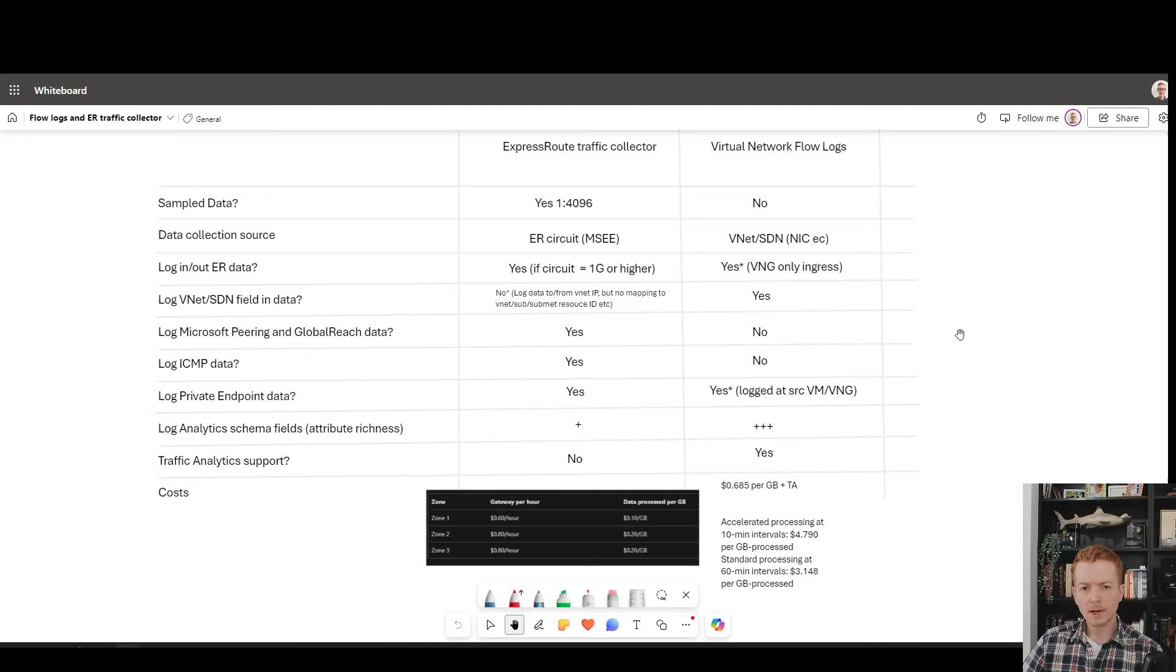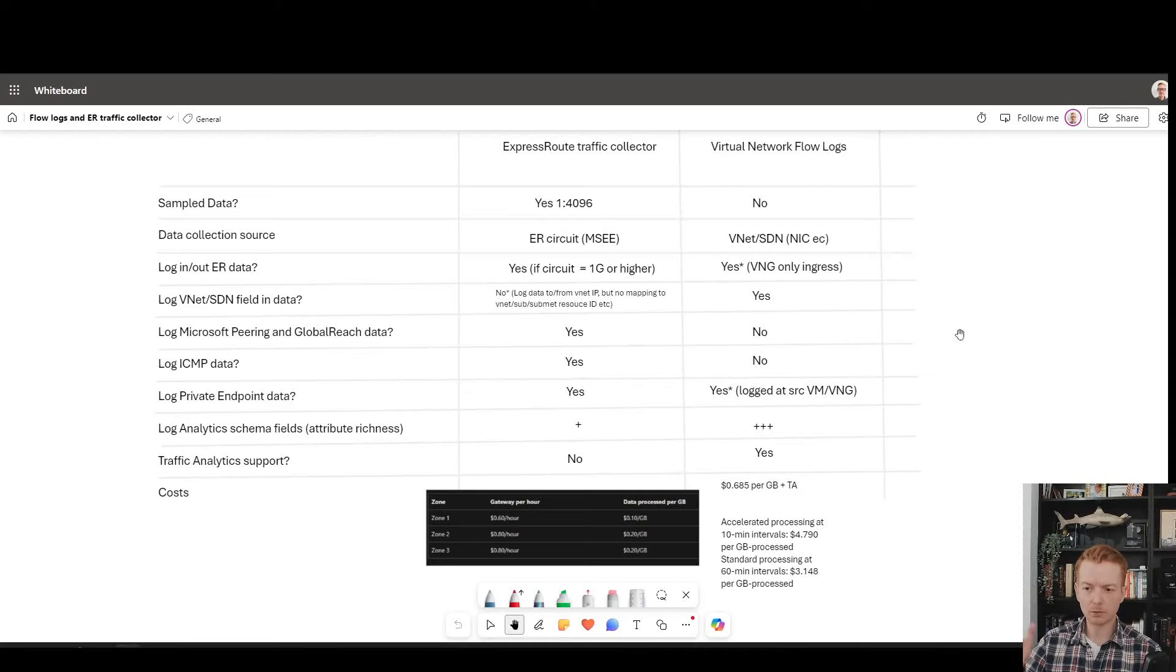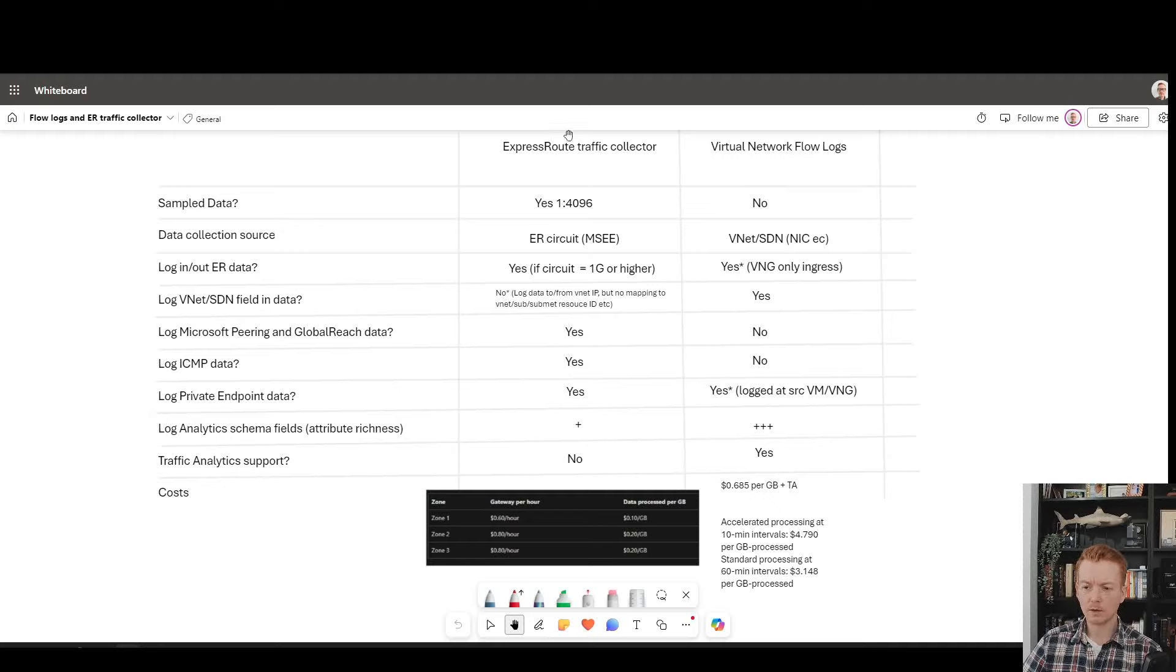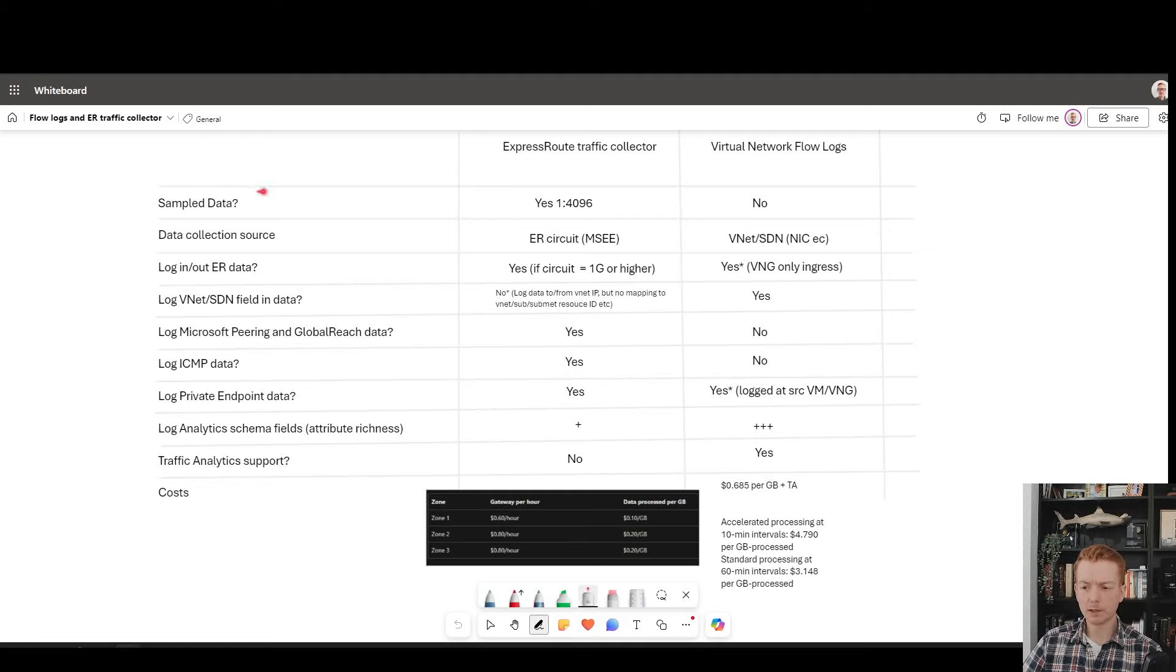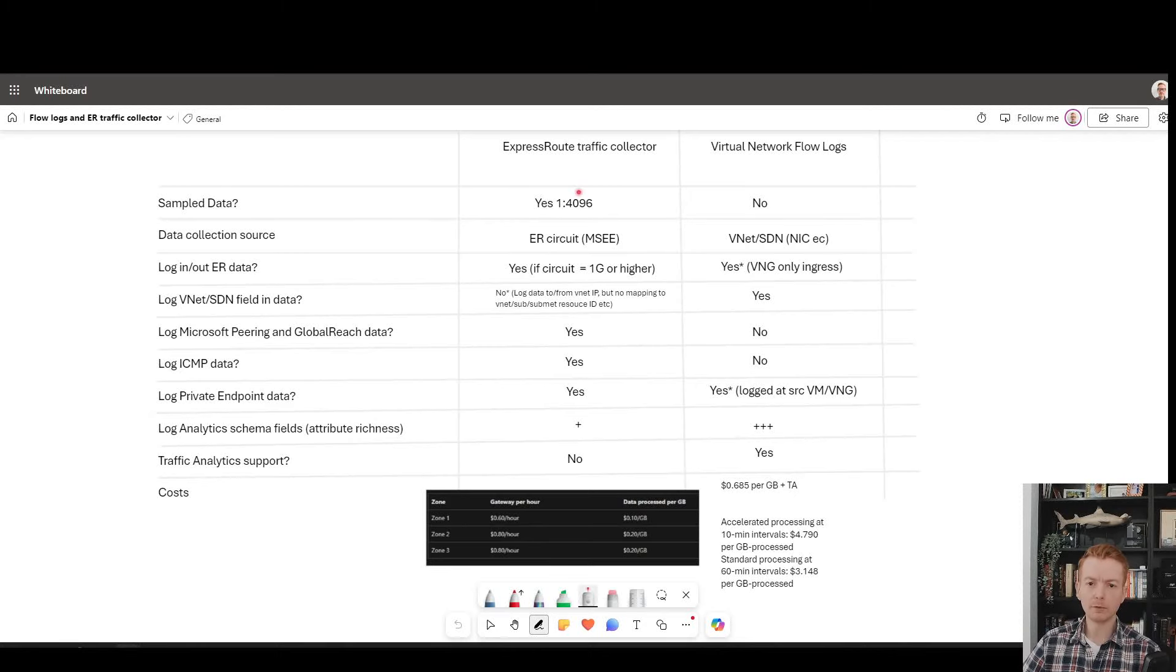If we attempt to take that previous five minutes of dialogue and condense it into some pros and cons, on the left here, I've got the value which we're going to assess the service on. In the middle column, we've got ExpressRoute traffic collector. On the right-hand side, we've got VNet flow logs. Let's start at the top. Is it sample data? Well, we've said yes. ExpressRoute traffic collector is a sample data service.